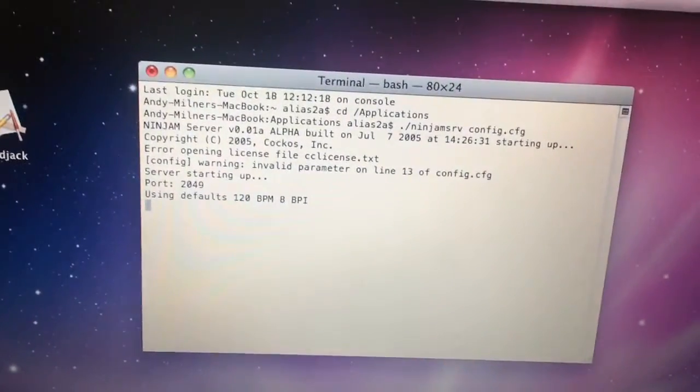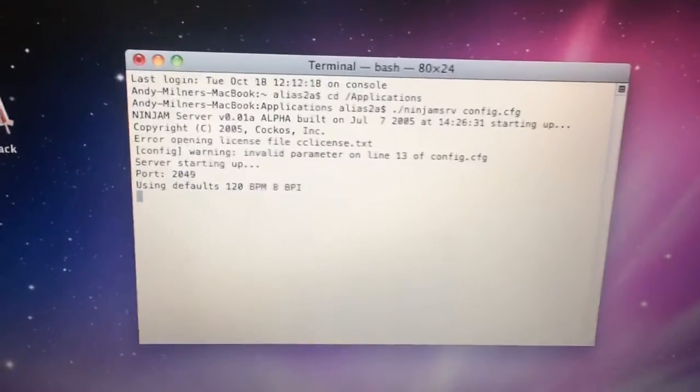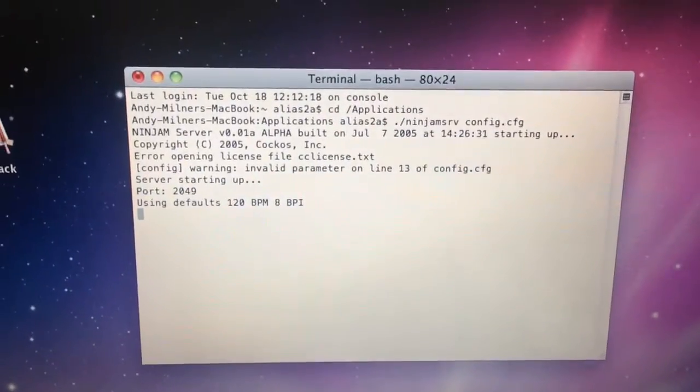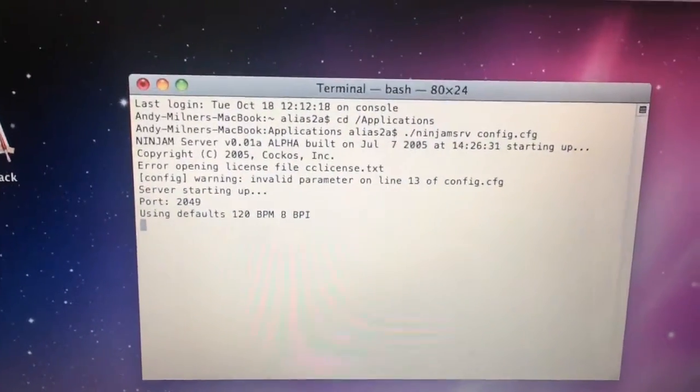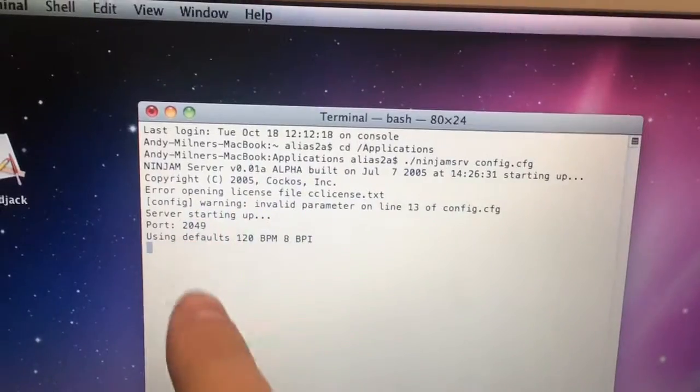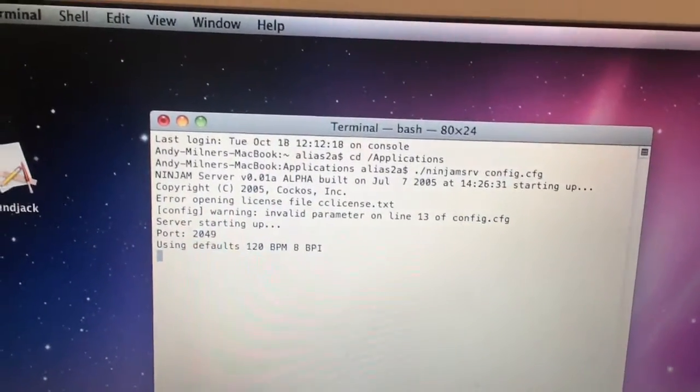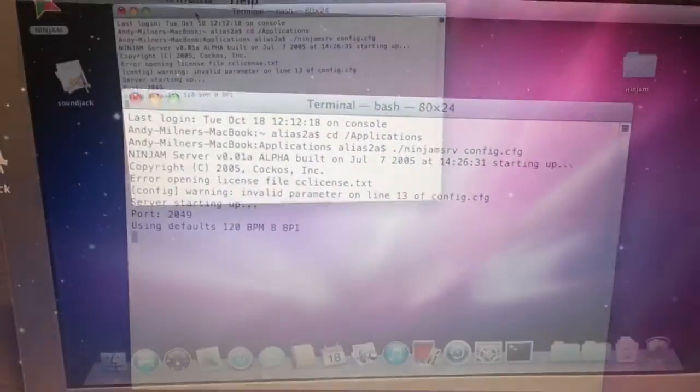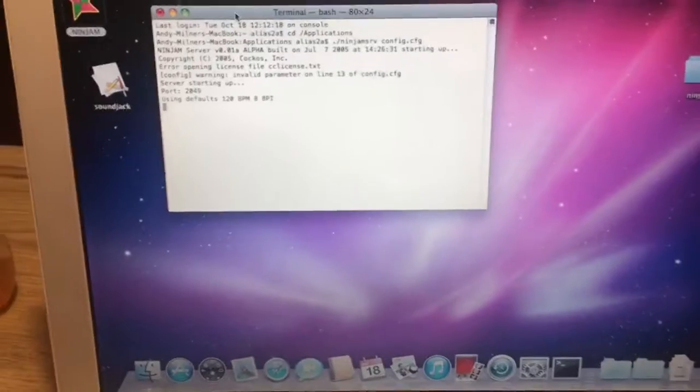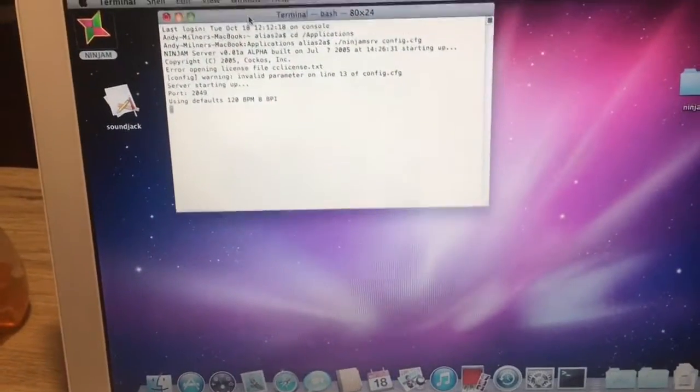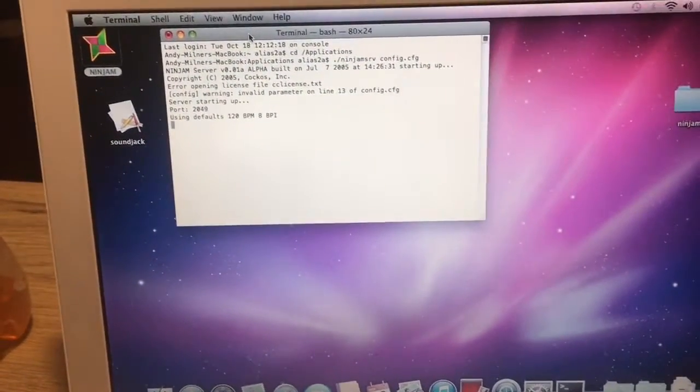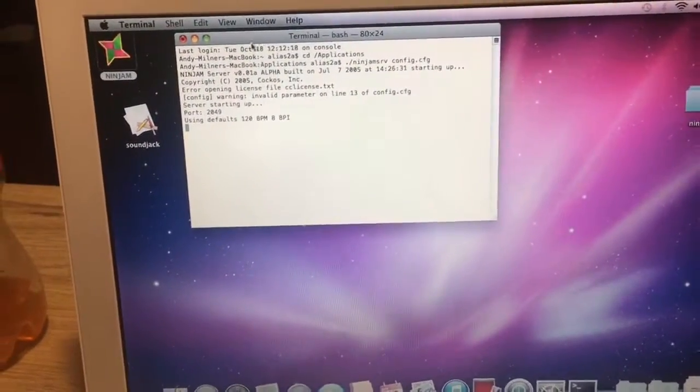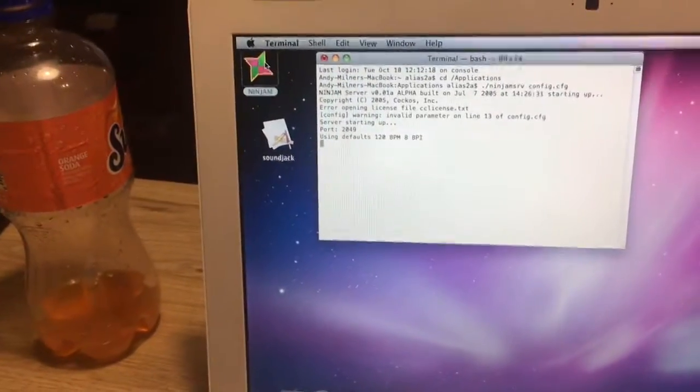At that point, it is opening up. Now you'll notice that it says error opening license file—it's because I had changed that. But the server has started up, it's using port 2049. So now all we have to do is keep this Terminal open somewhere and open up Ninjam.